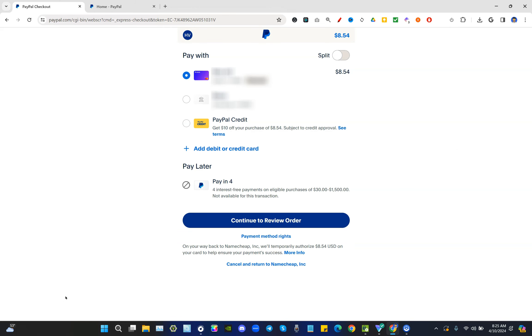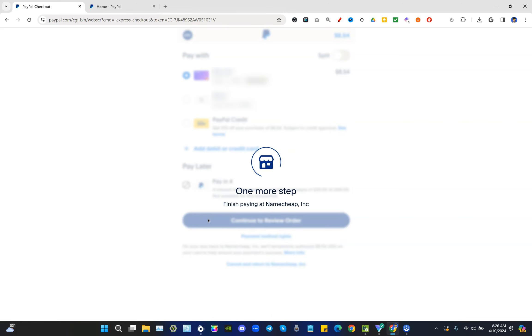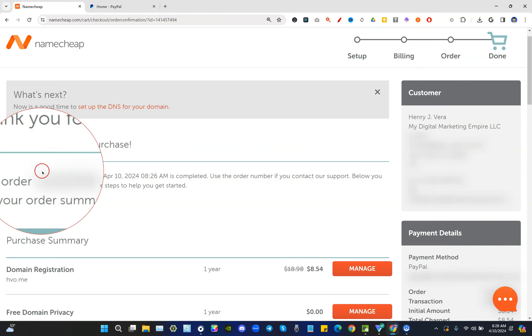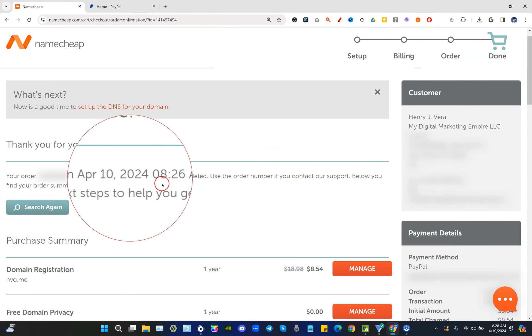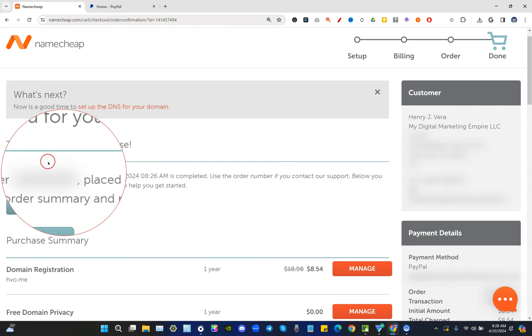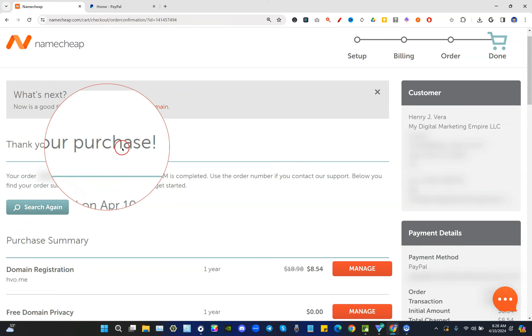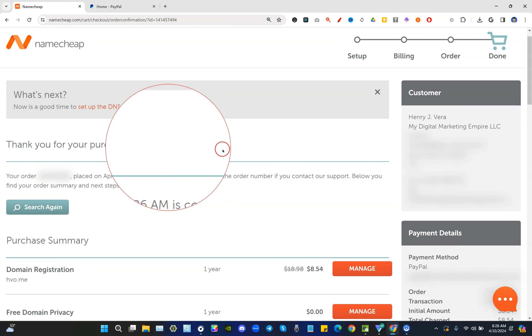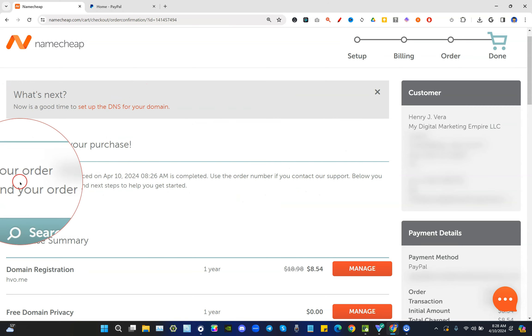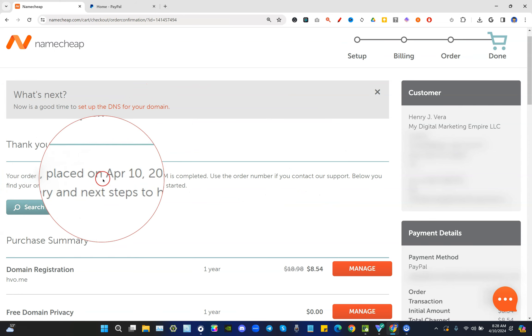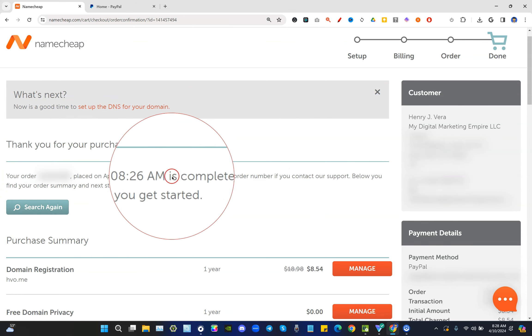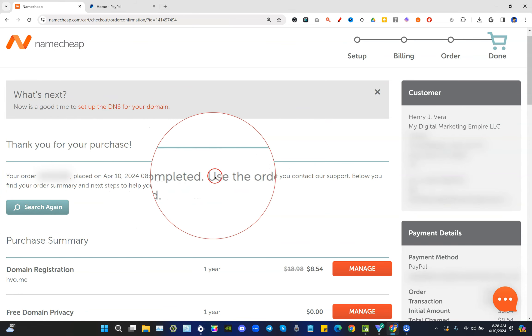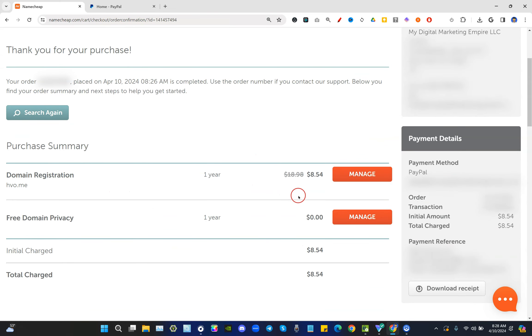I'm going to go ahead and make this purchase by clicking on continue to review order, which will submit my payment using my payment method to buy this domain. And there we have it, we actually finally were able to buy a domain right there. As you can see, it is proof. Thank you for your purchase. Your order number such and such, placed on such and such date and time, is completed.